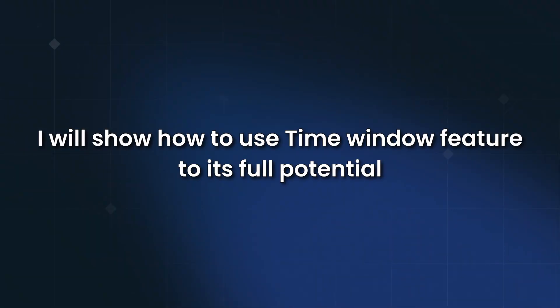In this video, I'll show you how to use the time window to its full potential. Let's get started.